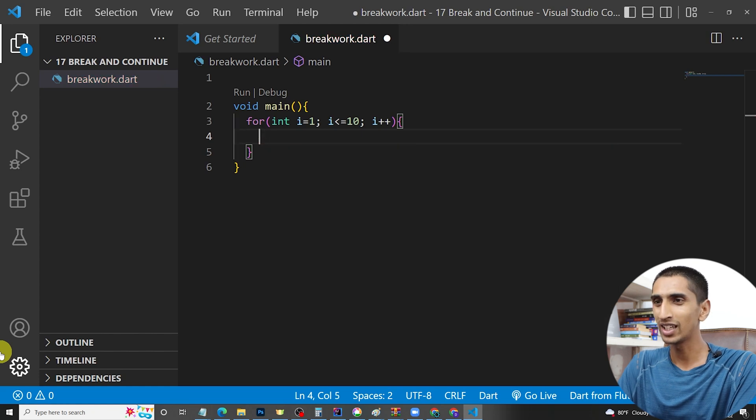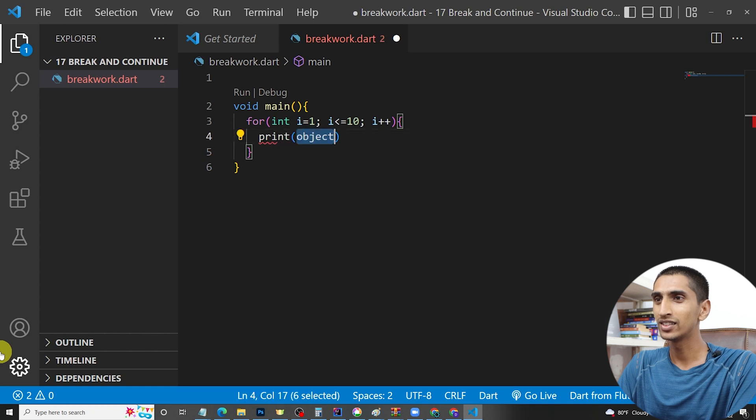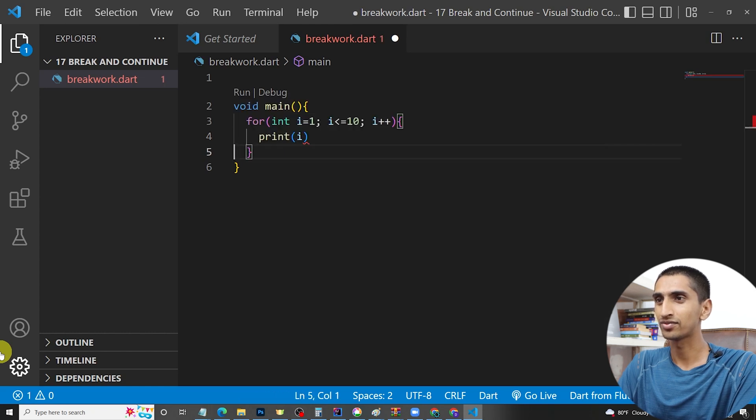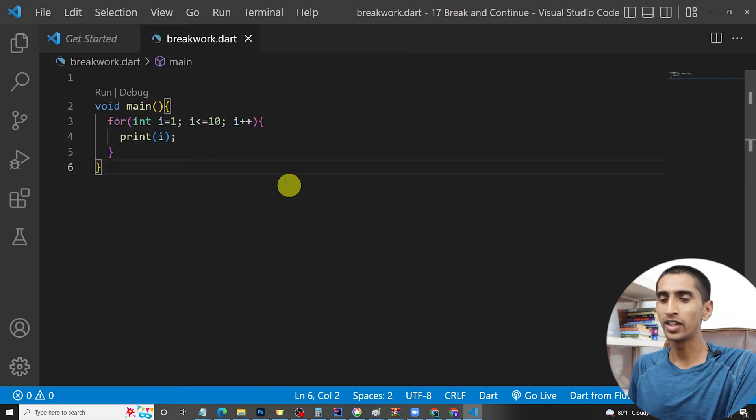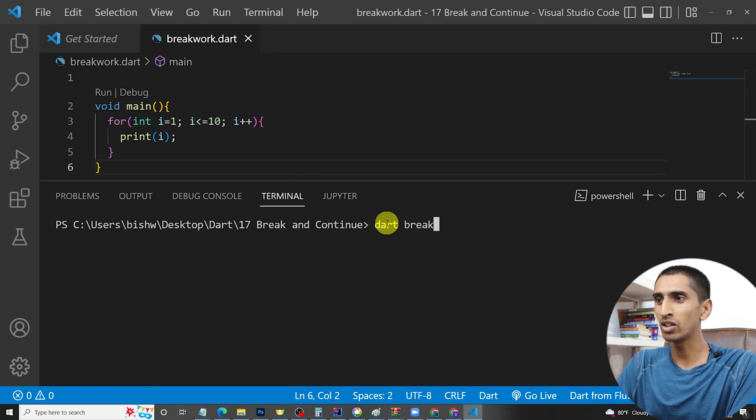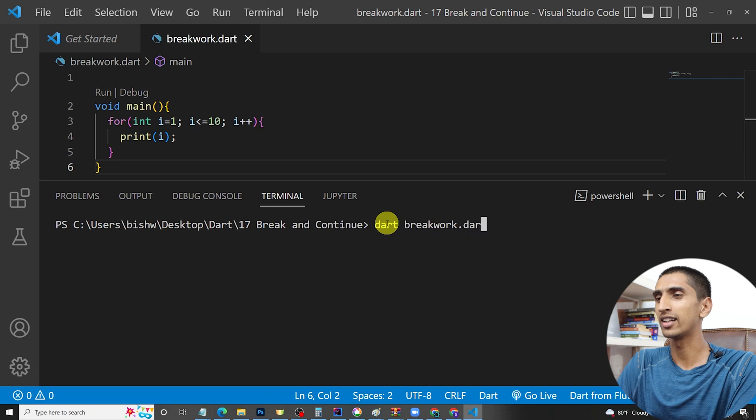I will just print i. Now let me open my console. Dart breakwork.dart. Here you can see we printed from one to ten.